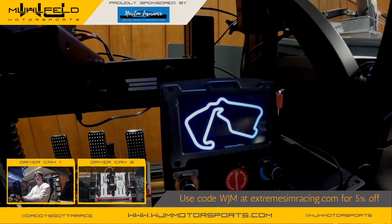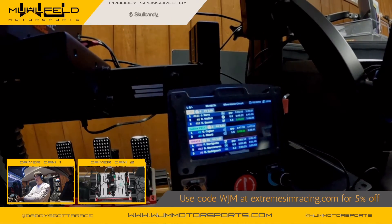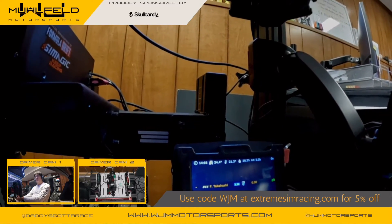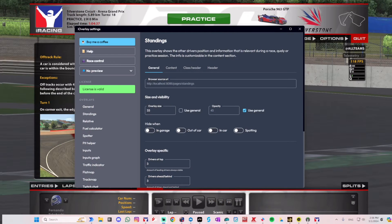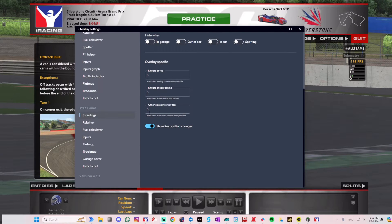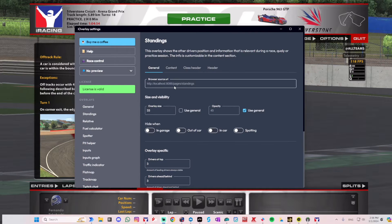Like track map, standings, and relatives — all in one screen. By the way, this works with Capsule Overlays, Race Labs, or any overlay software that has the streaming option. If you can stream that overlay, it gives you an address on your computer from where that overlay is being published, and you can use that to do this.